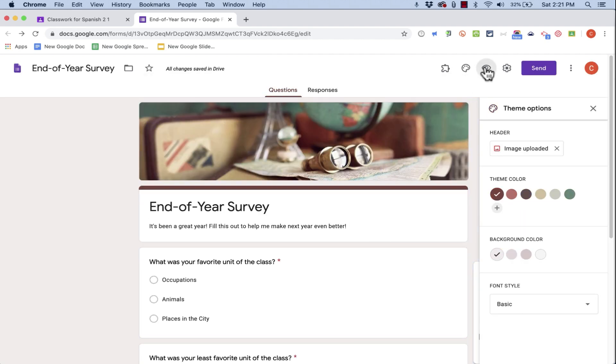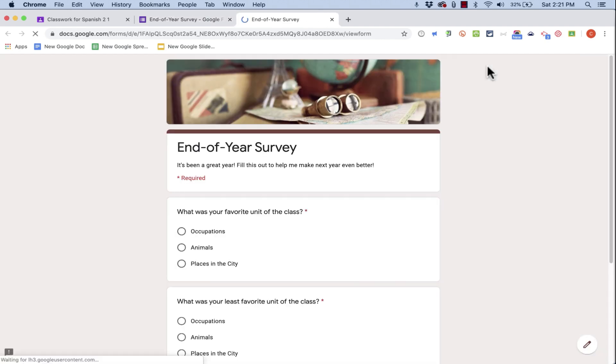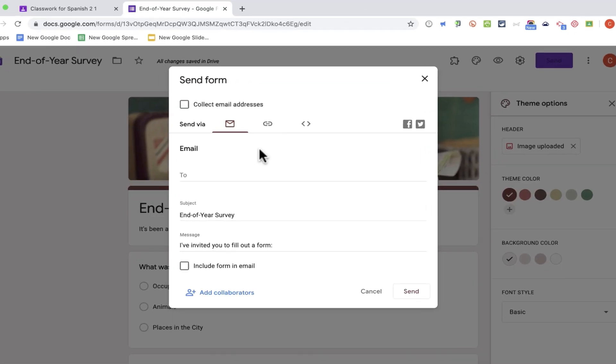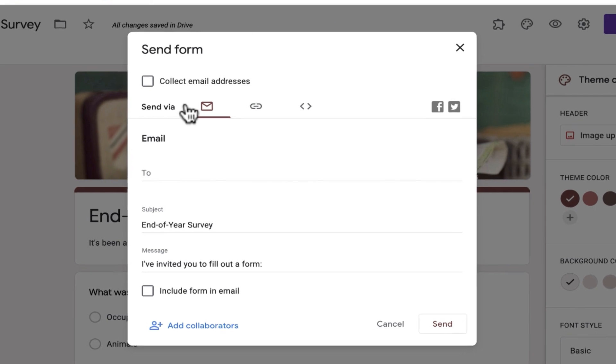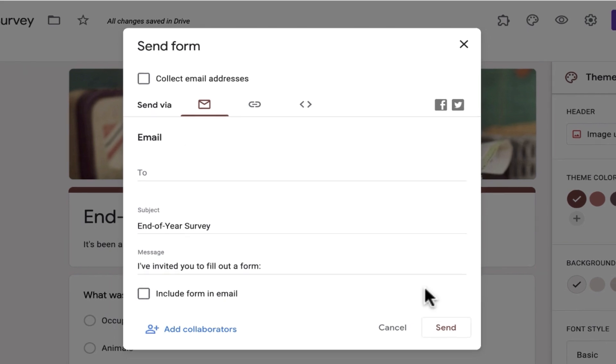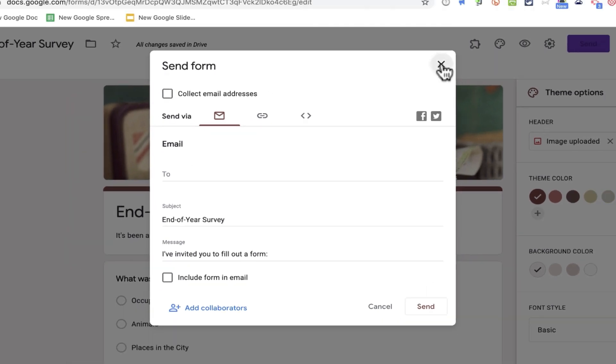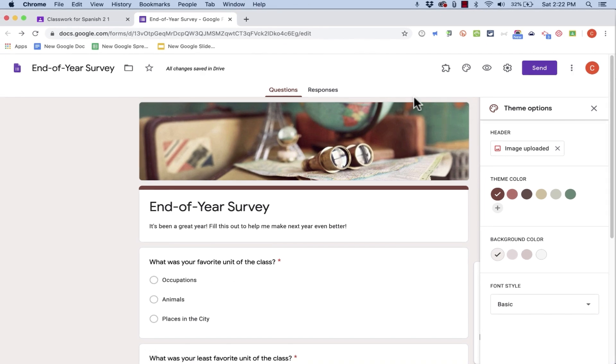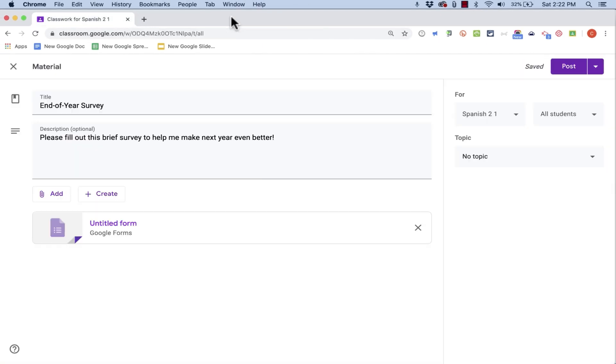And then I can even preview what this will look like for my students. Okay, back in the survey, I'm going to click send just to show you that you could send this to specific people. I could send this to parents. I could send it to students that are no longer currently in my Google Classroom.